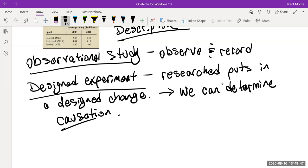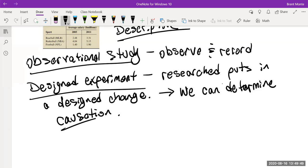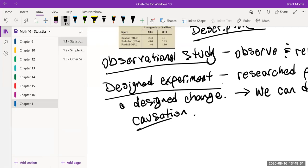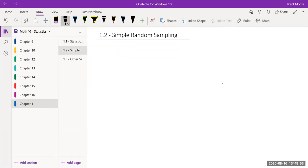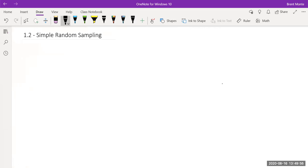That's the idea of section 1.1. Now let's move to section 1.2, simple random sampling. We've already talked about the census for the entire group and the need for a representative sample, so let's say this: we need a representative sample for our data to be accurate.